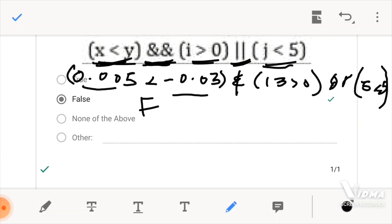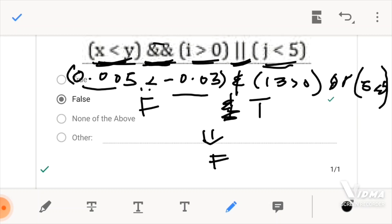When we are using the OR, the OR would also select between them. The OR would come like true or false and present the most reasonable or expected results. From our precedence, we realize that the Logical AND has a higher precedence than the Logical OR. So from our evaluation, 0.005 is not less than negative 0.03, so the Boolean result from here would be false. And false AND true would give us a false.